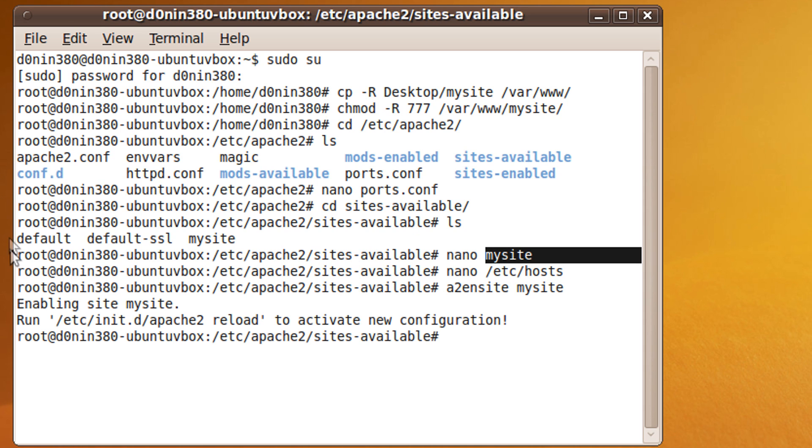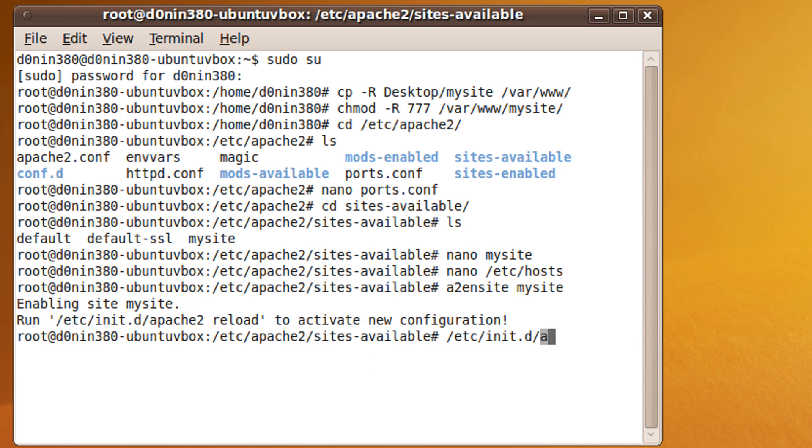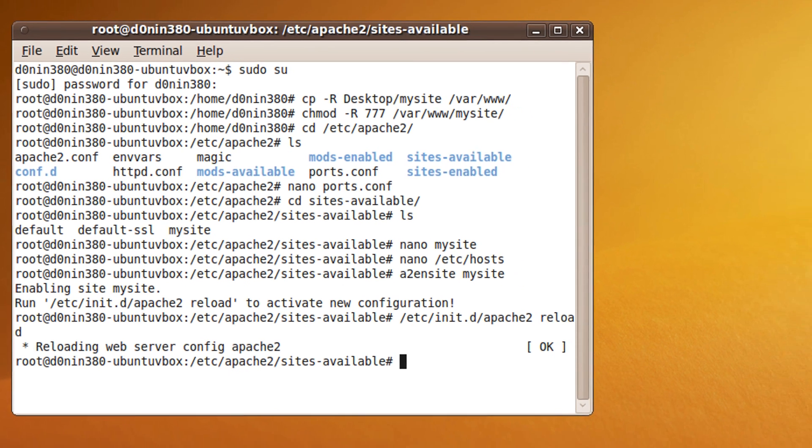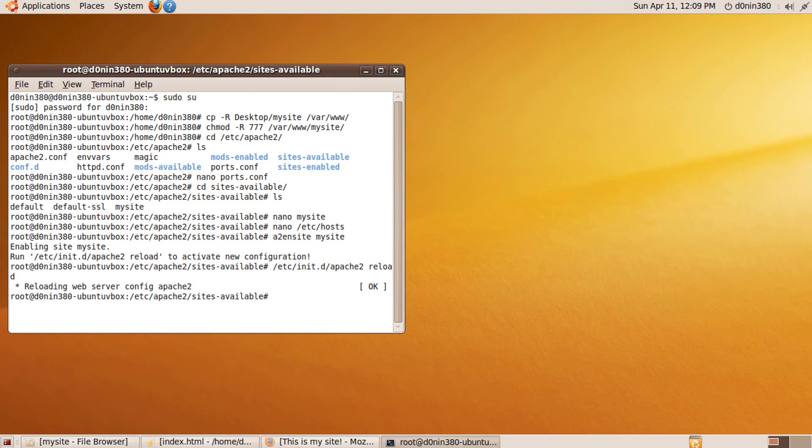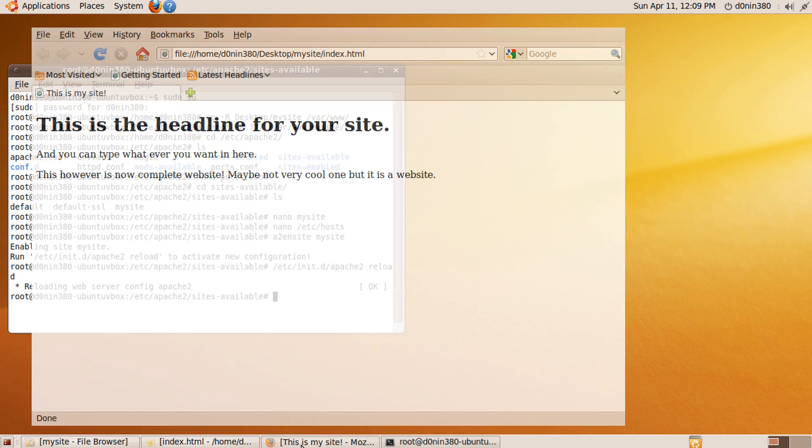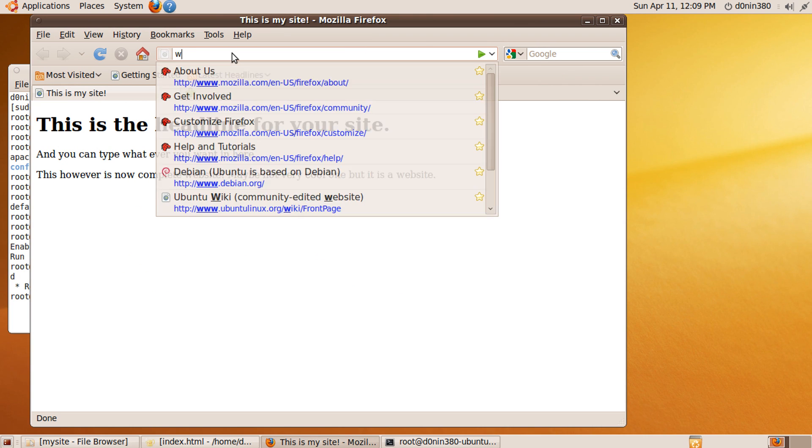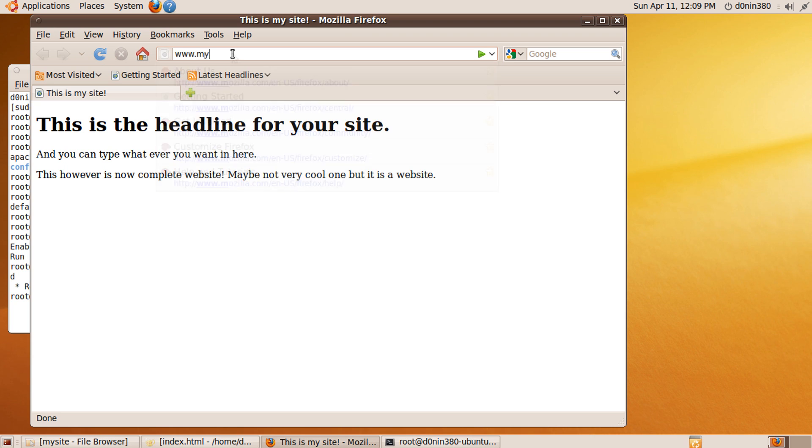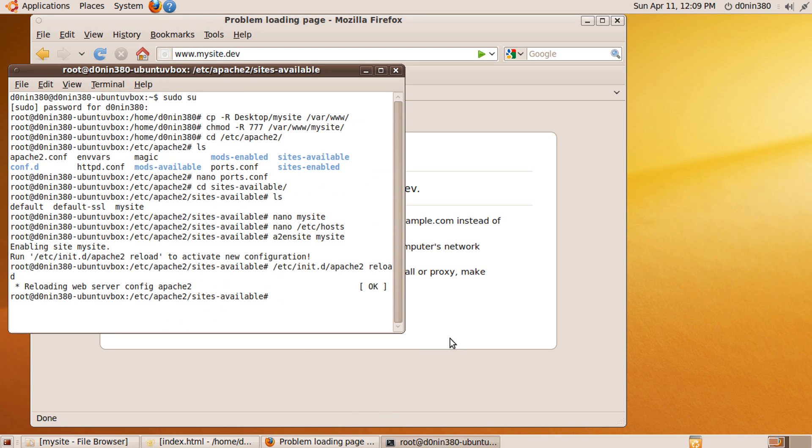Then /etc/init.d/apache2 space reload. Now if you browse to www.mysite.dev, the address we specified in the mysite document we created in the sites-available folder, we get an error saying the page could not be found. This happens because we did not specify the domain name in the hosts file.